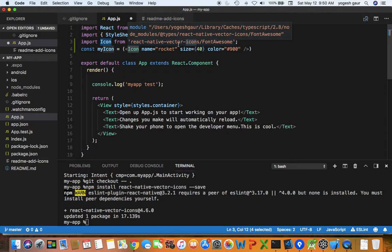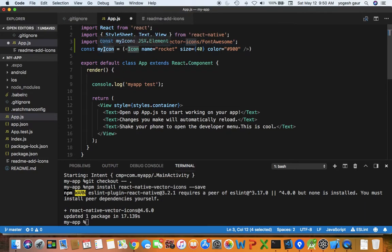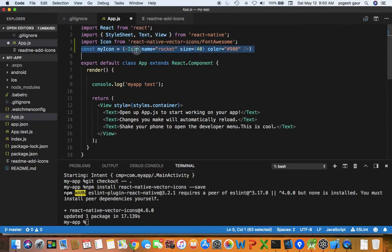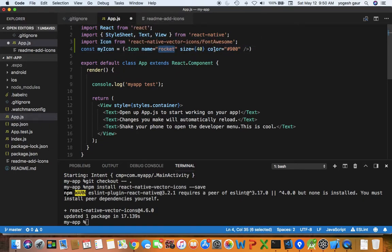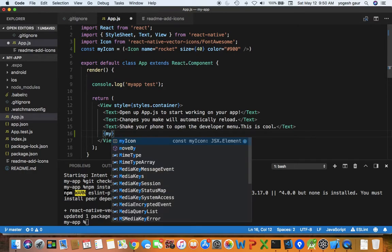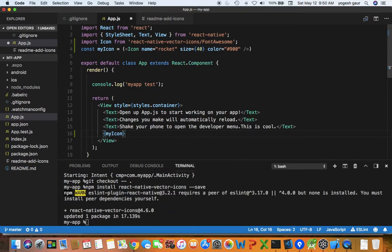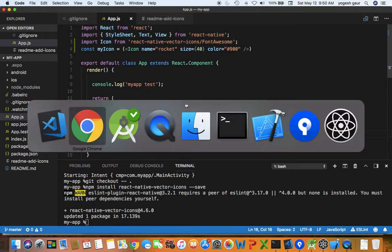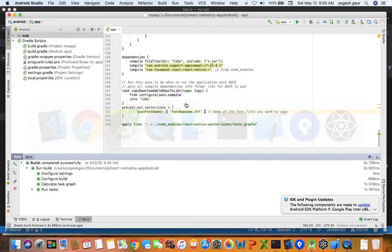We're just creating a const JSX. Basically icon, this name is the rocket which I showed you, this is the font size and this is some color. To be able to show it in our app I will just add using this my icon, and this should really get us to be using our icon in here.